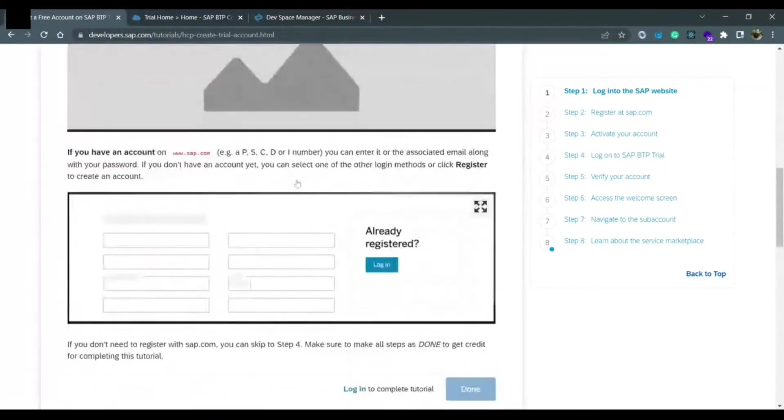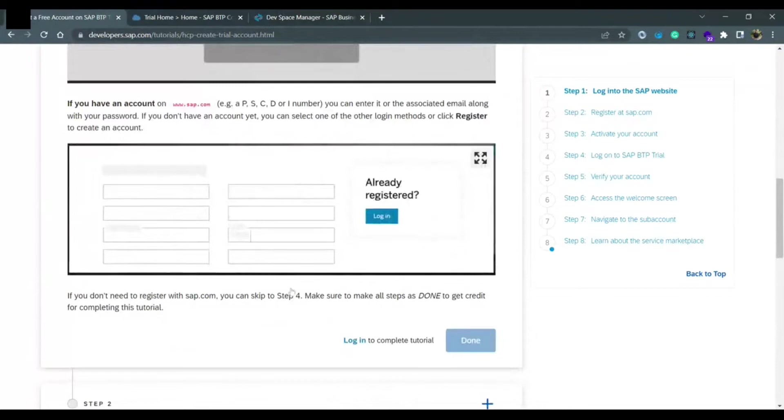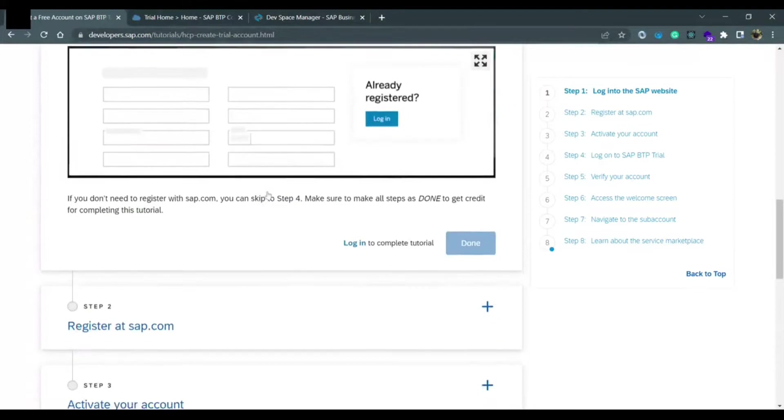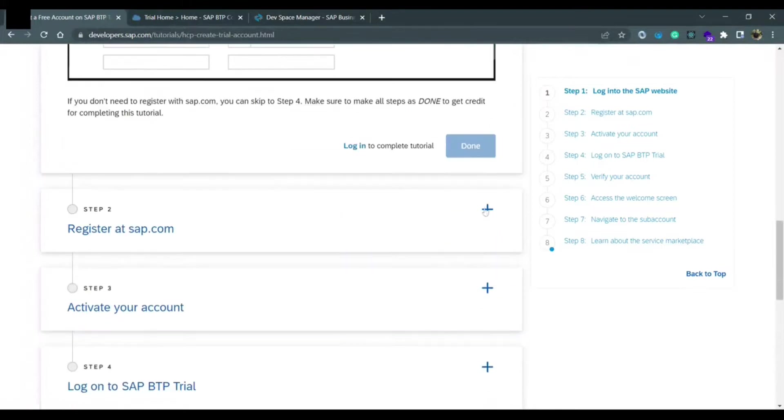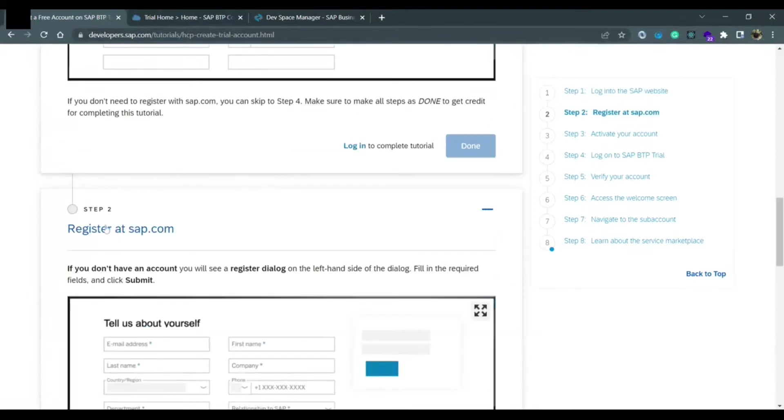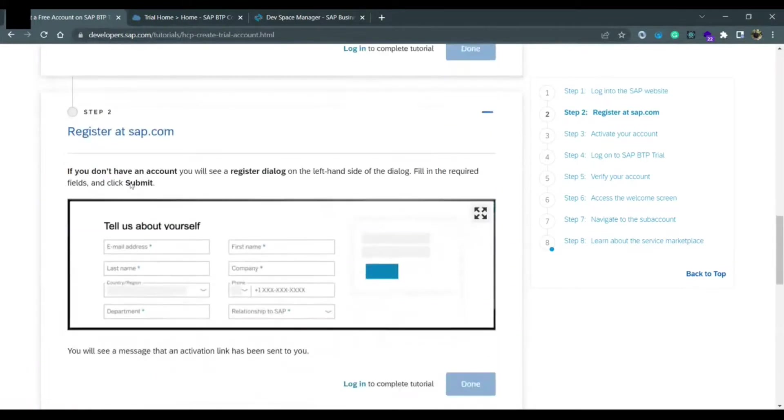Once you log in, you need to register here. This step is not mandatory, if you don't want to do it, don't do it. You can directly move to register at sap.com. The link would be provided to you.